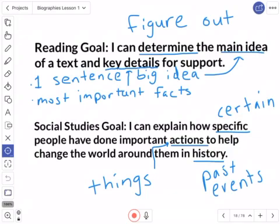Today we'll be using a graphic organizer. We're really going to try to figure out the main idea of different parts about Ben Franklin — specifically what was his big goal, what were some of the problems that got in his way, and what did he do about it.